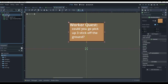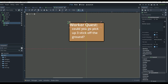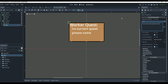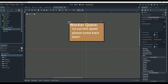We'll copy this and paste it again, renaming this one 'no quest' — what's going to happen when there's no quest available. We're going to name it 'no quest' and the text can say something like 'no current quest, please come back later.' We'll copy it one more time and make one for if the quest is finished.